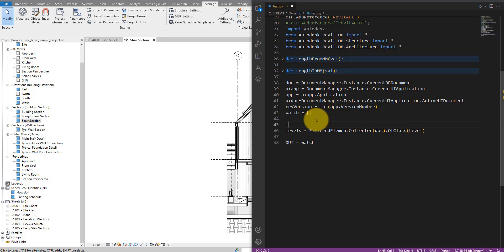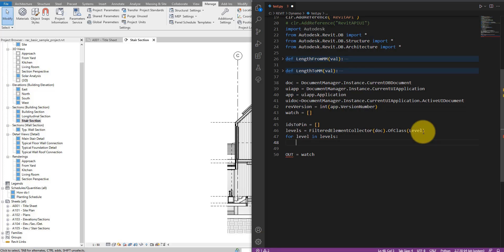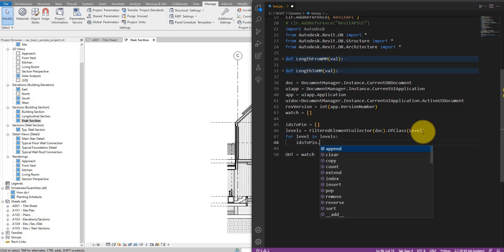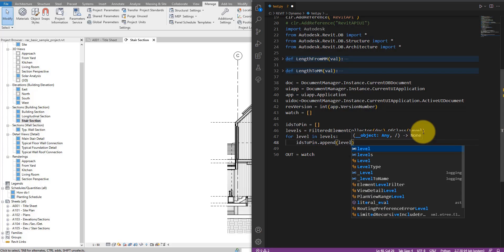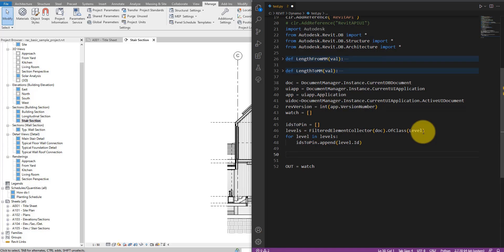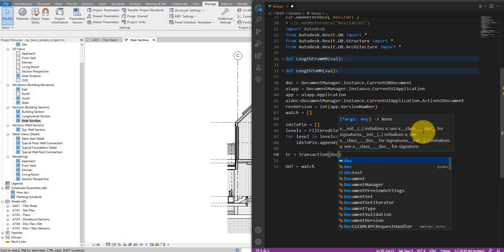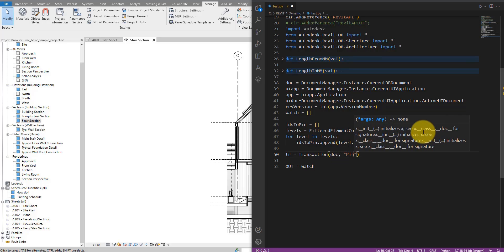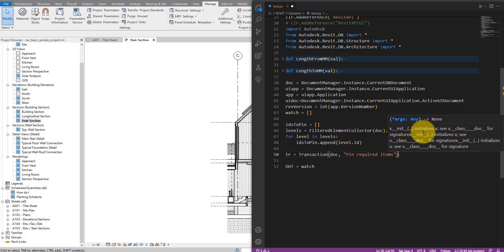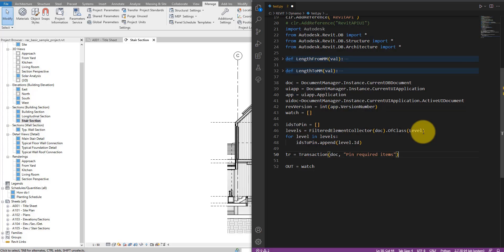Let's create a new list first — I'll call it 'ids_to_pin' as an empty list. I can then start a for loop: for level in all the levels, I can say 'ids_to_pin' should receive the level ID. Going down, we can now start pinning them. I'll start a new transaction — let's call the variable 'tr', a new Transaction on this document with the name 'Pin Required Items.' We don't say just levels here because later there may be more items we want to pin.